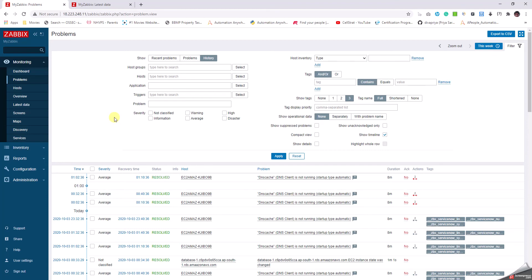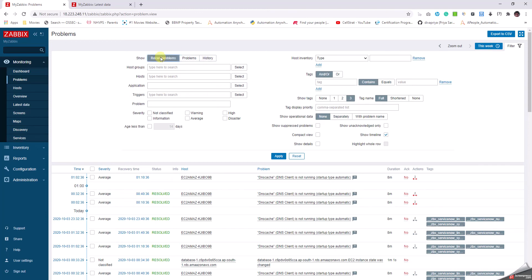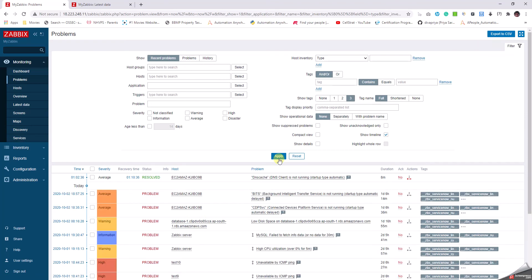This page will help us understand a lot about the problems existing in the environment. As we can see here, we have a lot of filters that can be applied. Let us click on the recent problems and click on apply, and as the name indicates, recent problems help us understand the most recent problems that have been triggered in the environment.